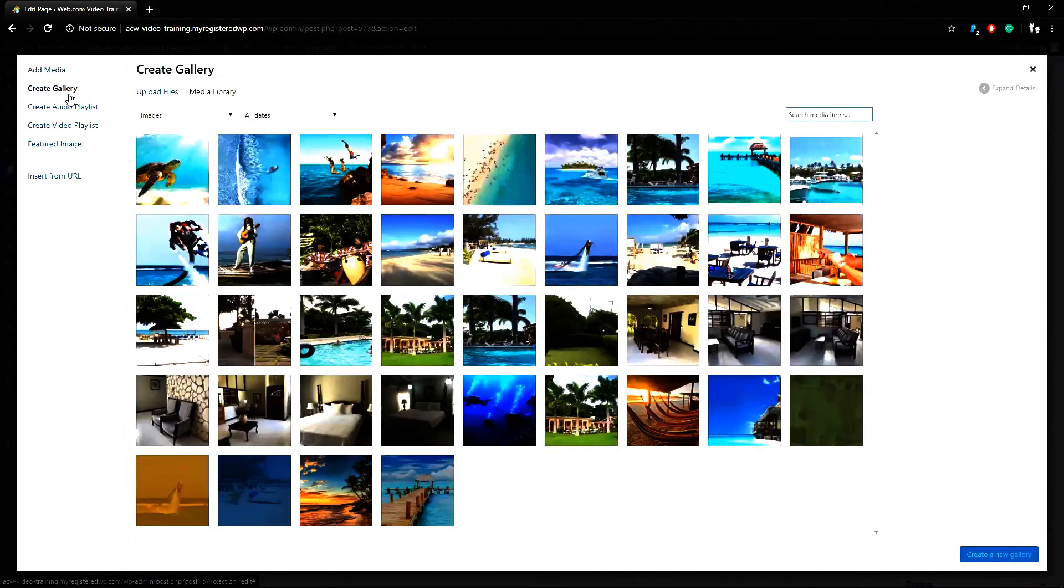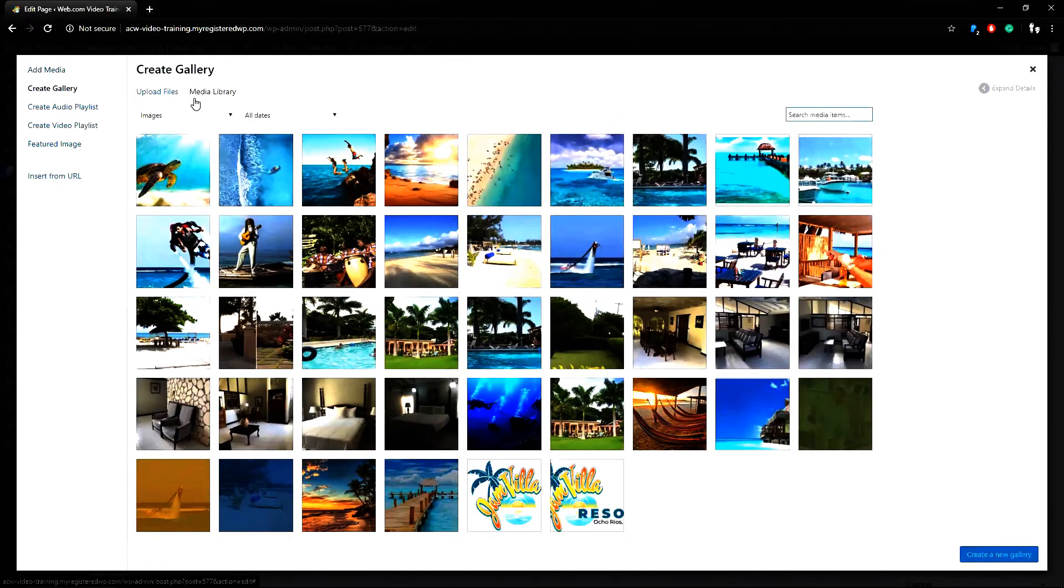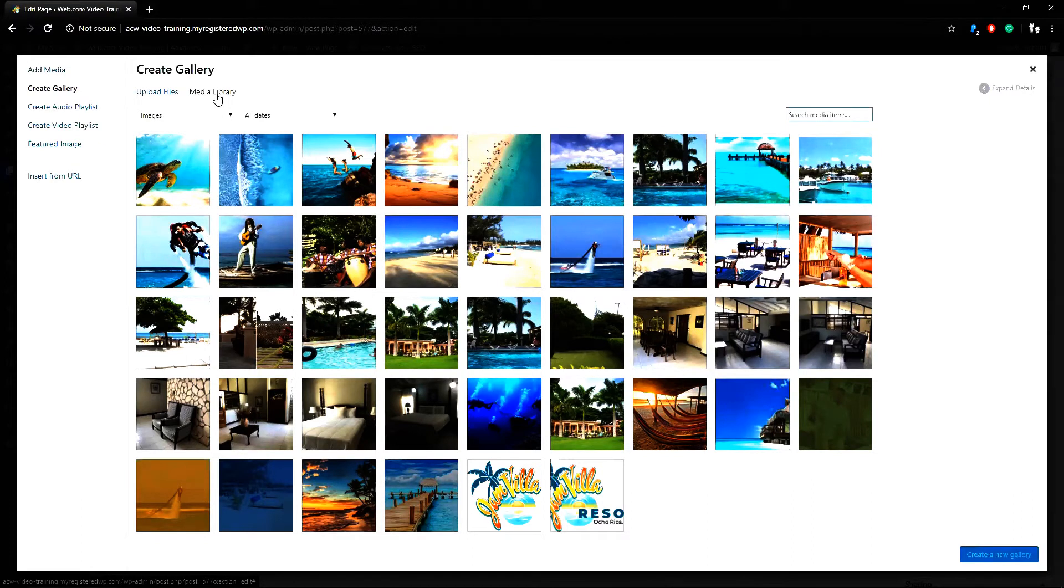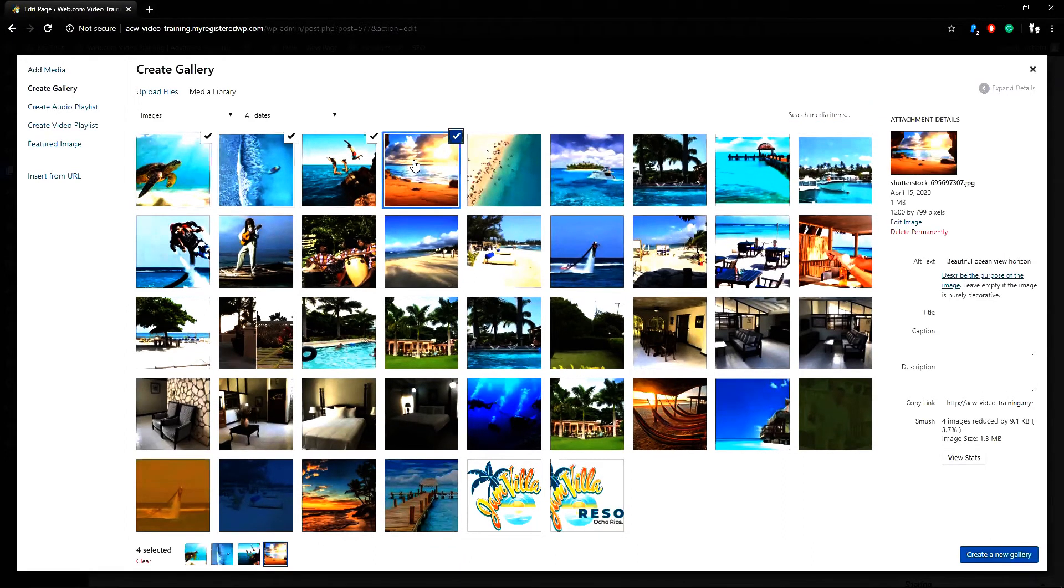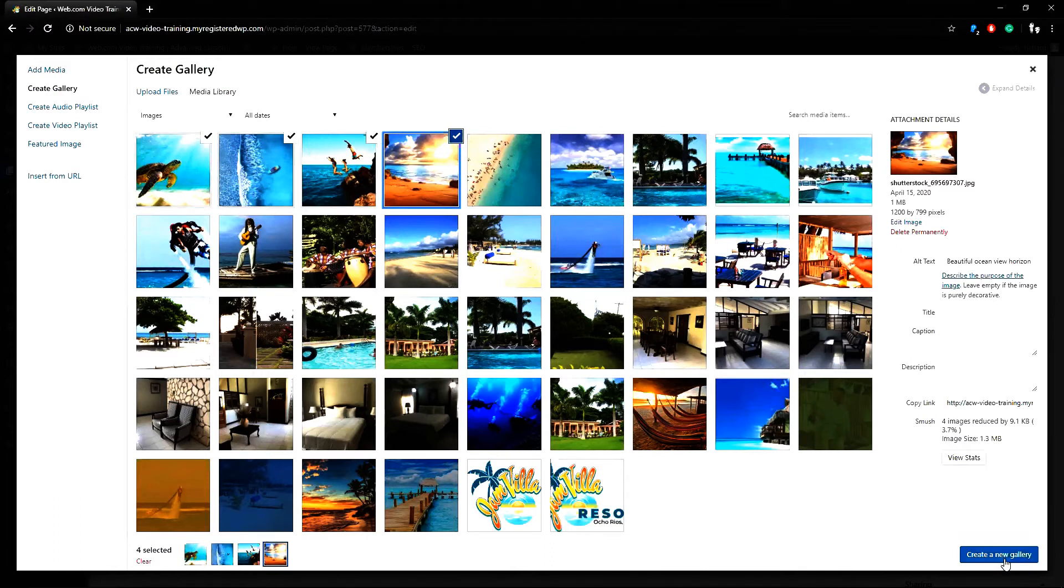The top text changes and now we can either upload new photos or choose from the media library. For this example I can choose these first four photos and then when I'm done I click create new gallery.